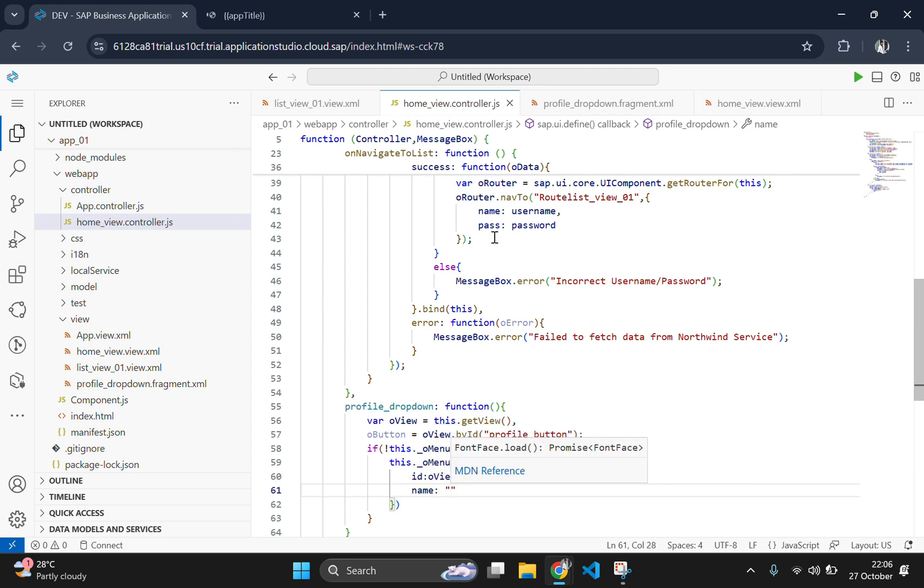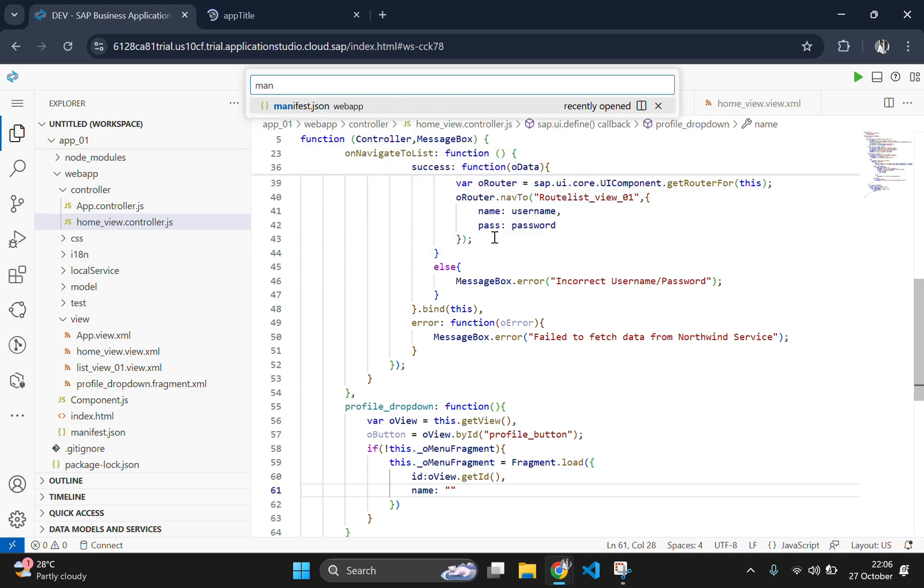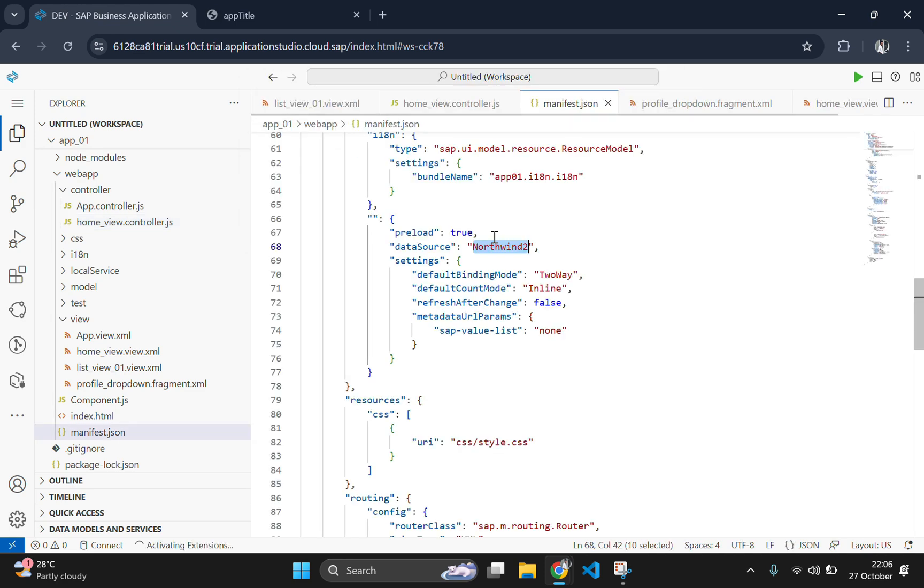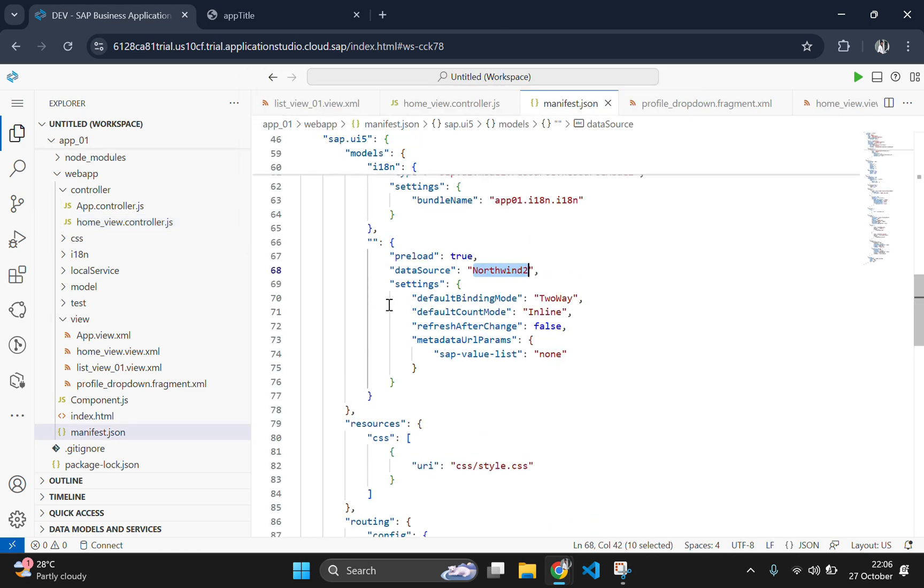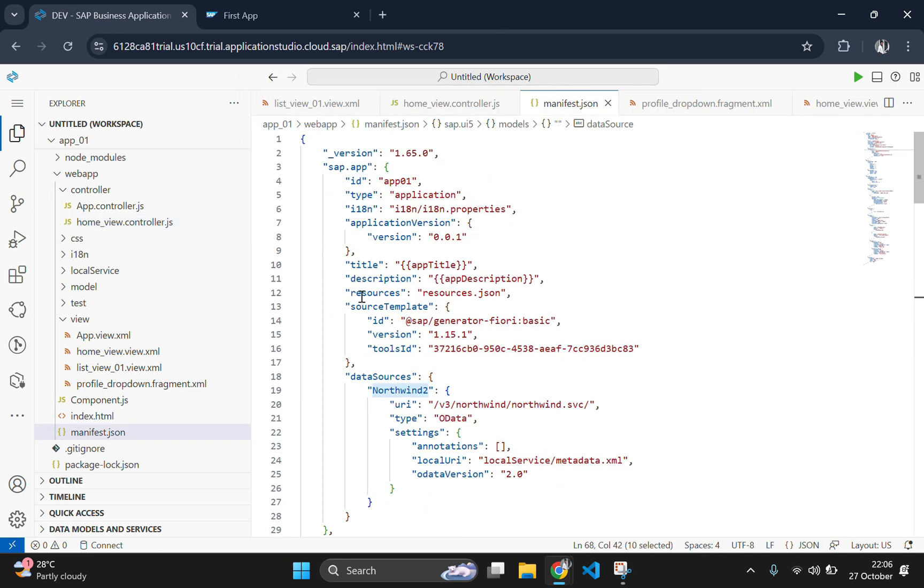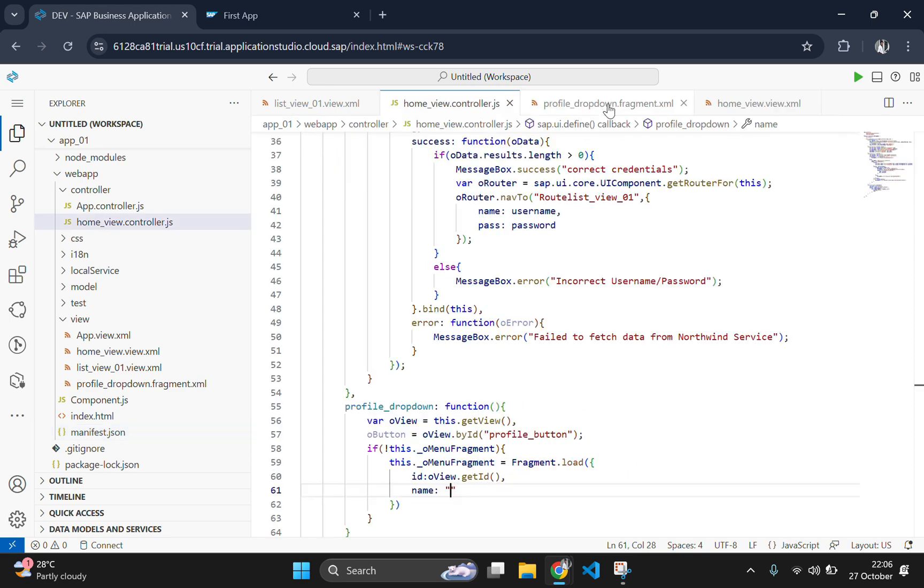For finding the name of your application, you need to go to the manifest.json file of your application and there you can find the name of your application. If you scroll to the top, you can find app01 as my application id. So copy this id and go to your controller again and paste it there.